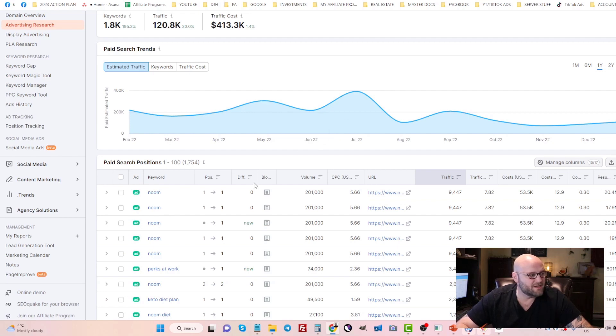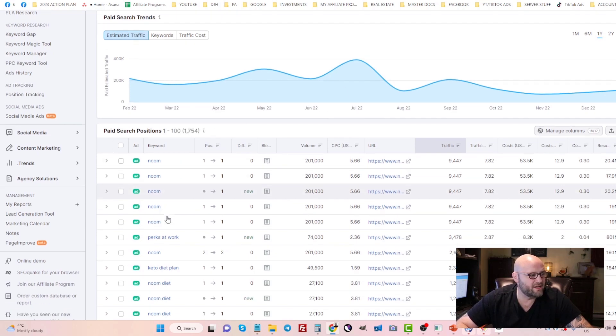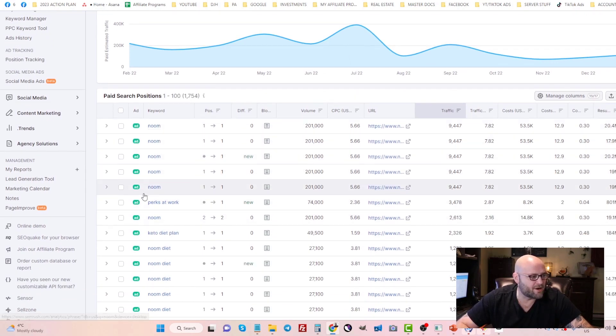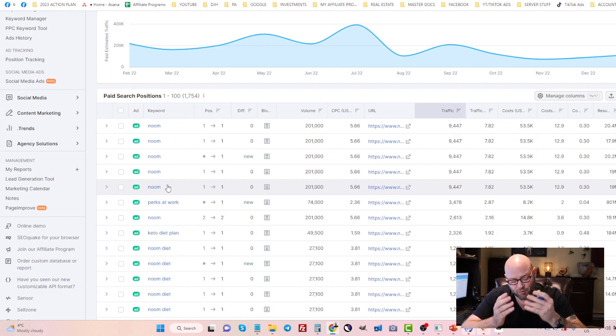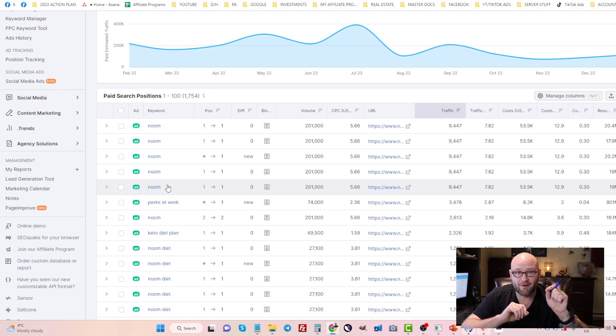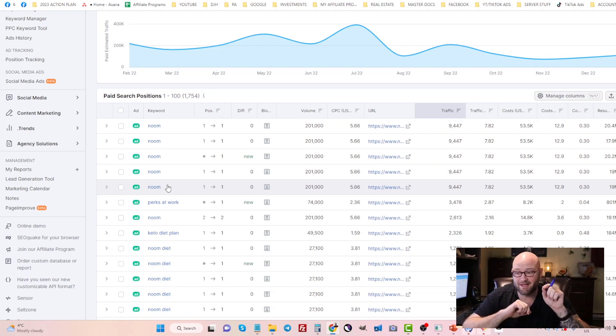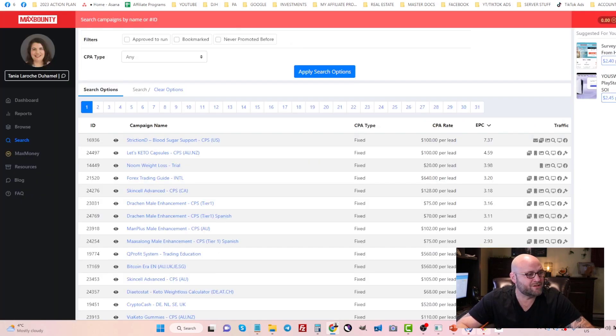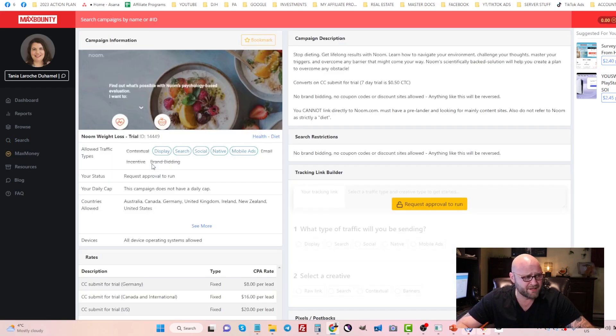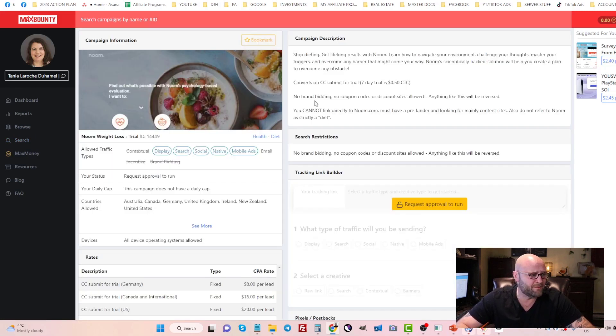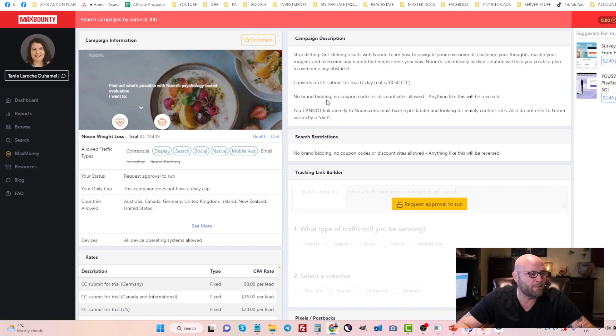You can see here are the keywords they are bidding on and these are the actual branded keywords. Competitors and branded keywords, these are the top two areas you can focus on when you're picking keywords. If the offer allows you to bid on branded keywords, then certainly do it.